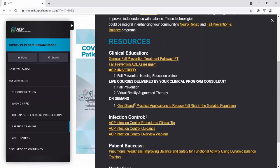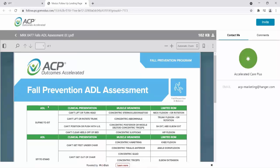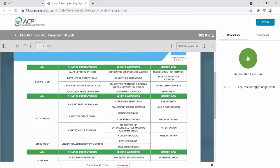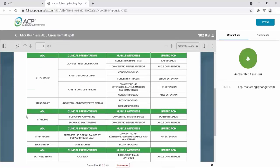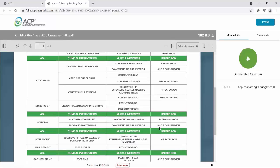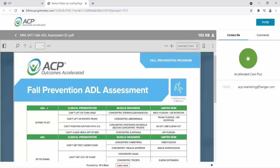The next document I want to show is the fall prevention ADL assessment. On the left-hand side, ADLs are shown, then the clinical presentation, and then we look at impairments — muscle weakness and limited range of motion that may be affected. If we look at standing, for a patient who presents with backward sway or falling, we may see weakness of concentric tibialis anterior and limited range of motion of ankle dorsiflexion. This document helps the therapist identify, based on the ADL that the patient can't perform and the clinical presentation, what impairments they may need to address.